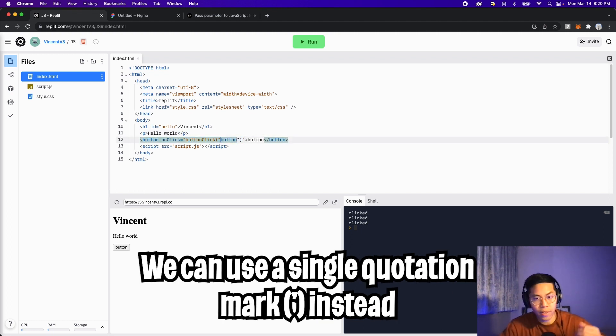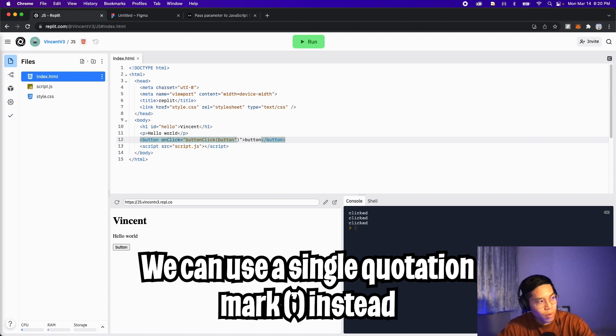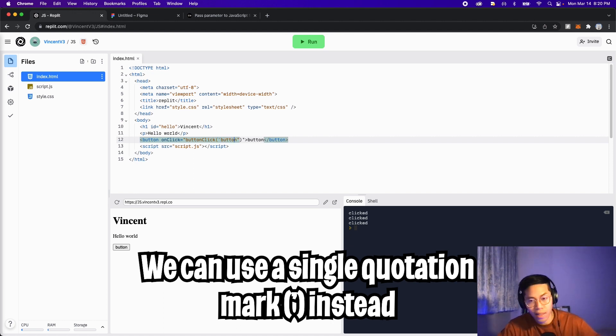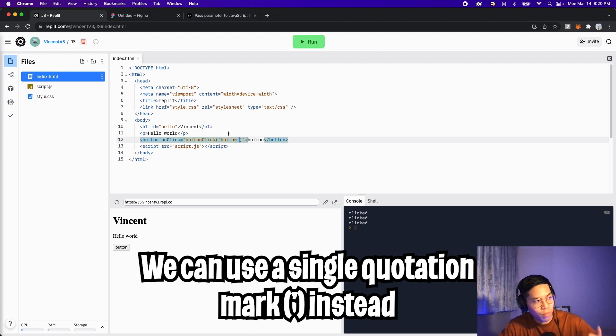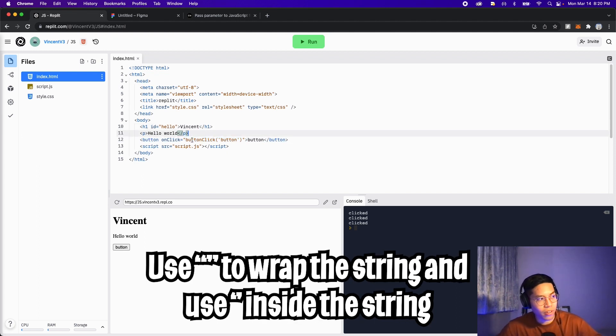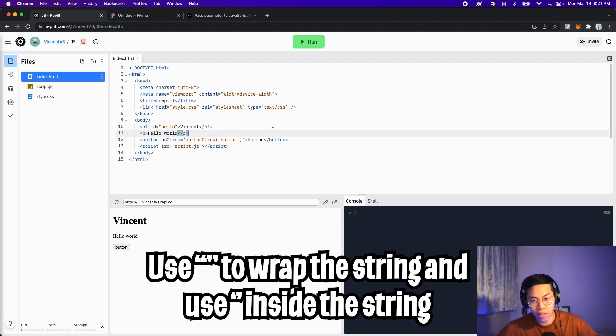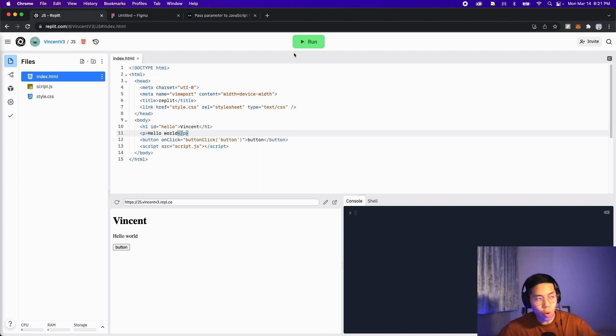And it doesn't know that this whole thing is our string. So what we can do is instead of using a double quotation mark, we can use a single quotation mark instead. So let's remove this quotation mark and put a single quotation mark, and let's remove the closing quotation mark and put a single quotation mark as well. And now as you can see, it's all brown, so the editor understands that this is one string. Generally what I like to do is use double quotation marks for strings, and if I need to use quotation marks within the string, I will just use single quotes.